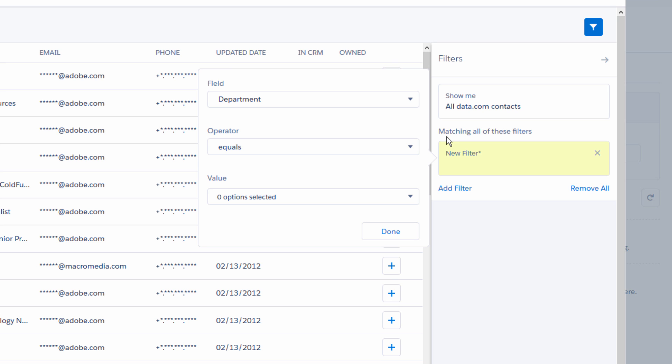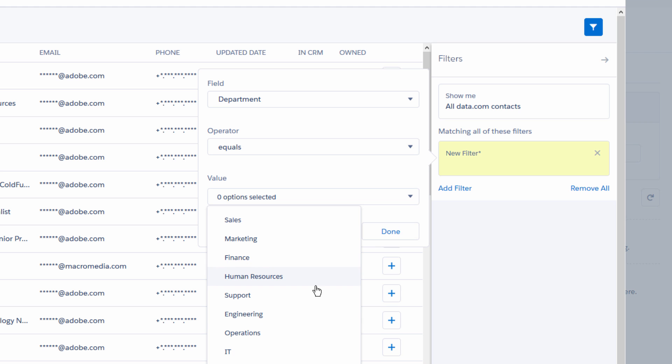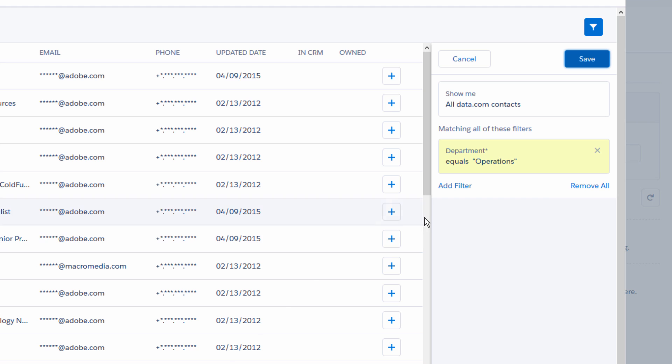Let's just filter on department and level right now. Select Operations for the department and C-Level for the level.